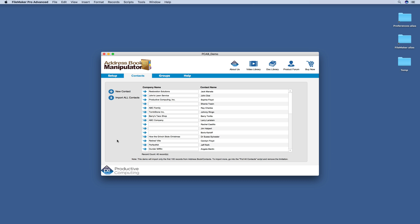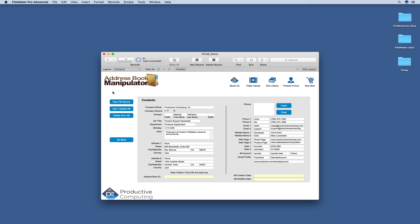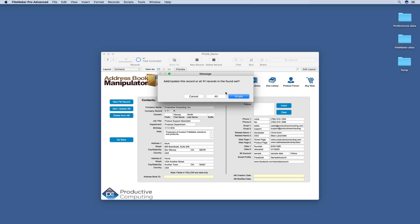You can create a new contact in FileMaker and push that to your Apple Contacts. We'll click that new contact button and then we'll come over and we'll add Harvey Smith. He works for Productive Computing. He's a Product Support Specialist. So we'll go ahead and click Add Update.